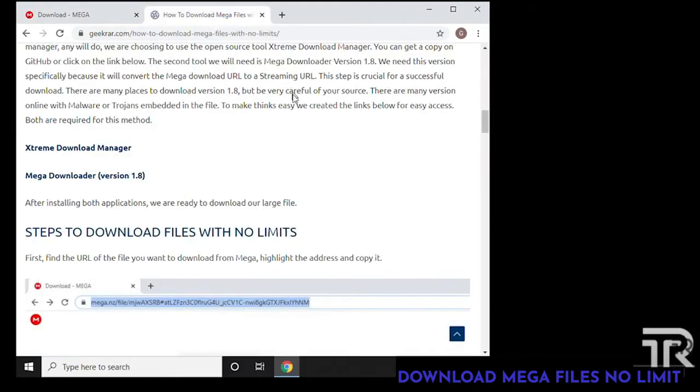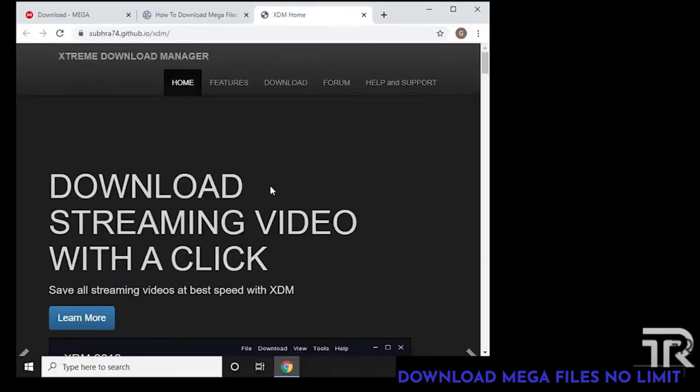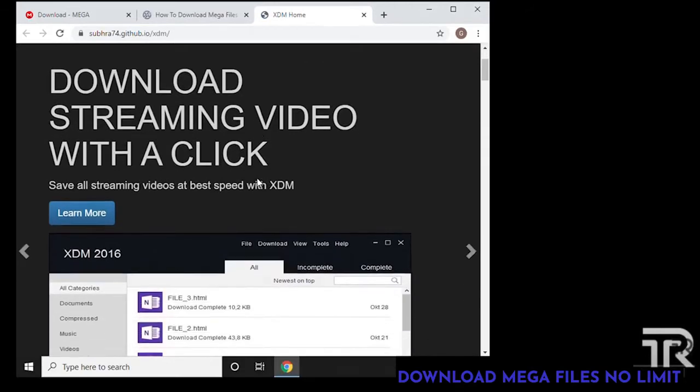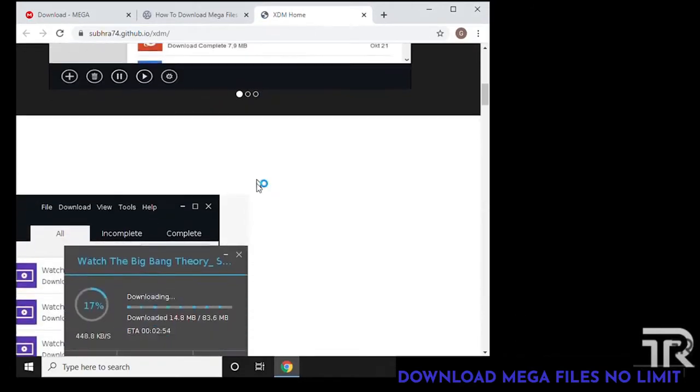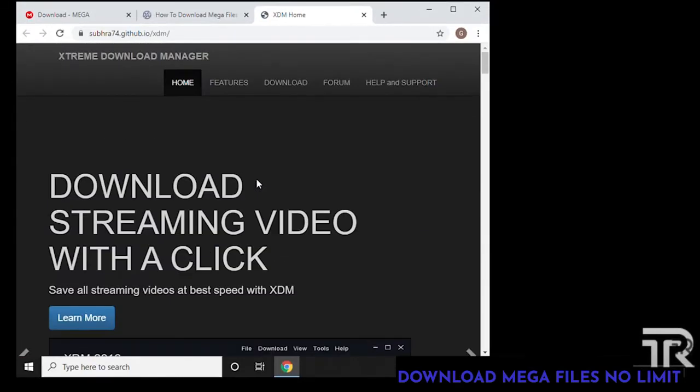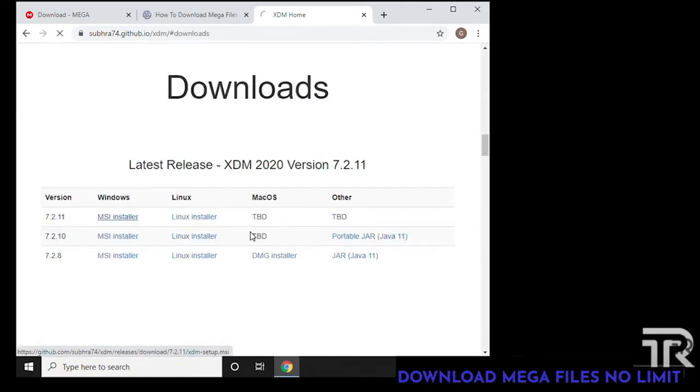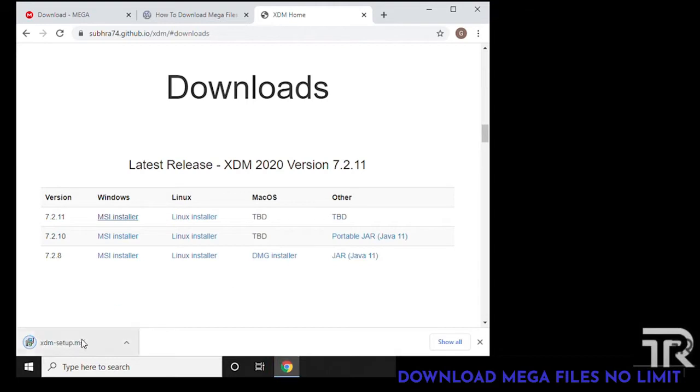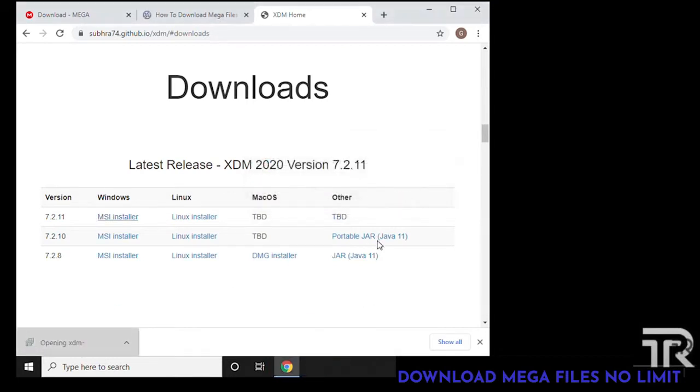We're going to click on the link here for Extreme Download Manager and it's going to take us to the GitHub website, the home page for this tool. This is the home page, it's just the link at the top downloads. Click on it, we're going to be downloading the version for Windows which is the MSI installer.